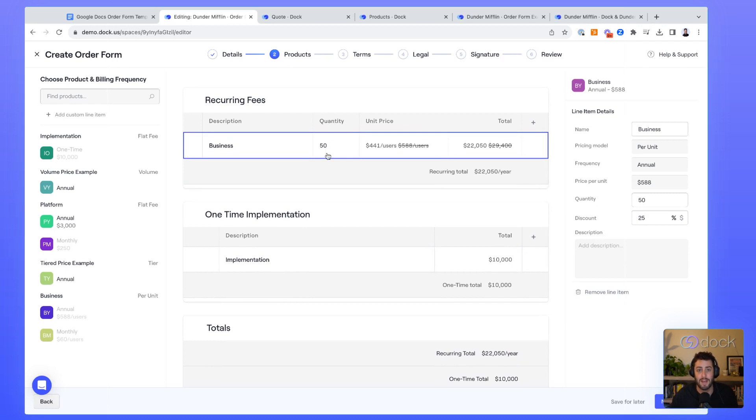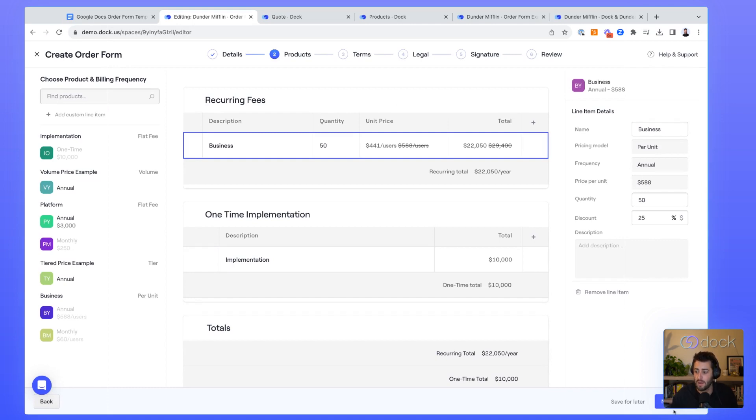I also can't mess things up because everything is controlled by the admin. I actually can't change the price per unit or things like that. All of that is set by an admin on the back end.